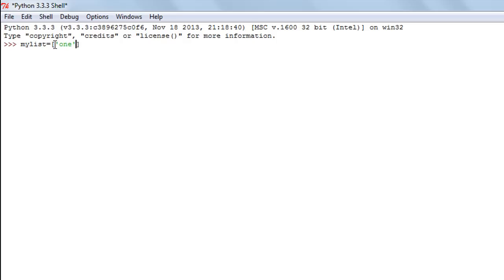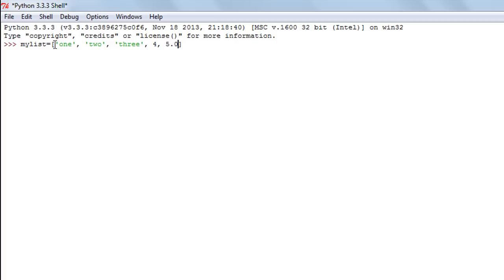Let's say I want to have a word — a string value. I'll have another element called 'two', and then another called 'three', so three string values. Then I'll add some numbers: a whole number four, a fractional number 5.0, and a complex number six plus two j. I press the Enter key and my list is created.